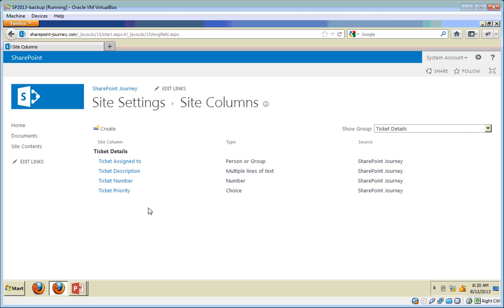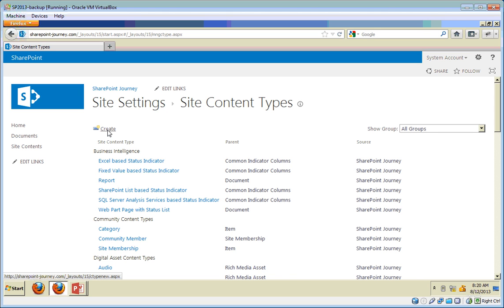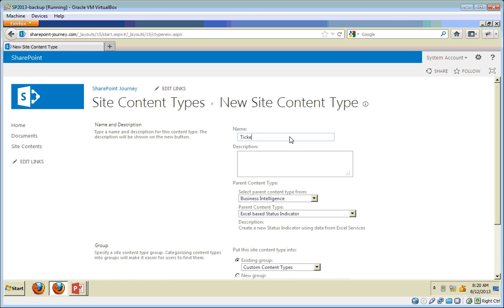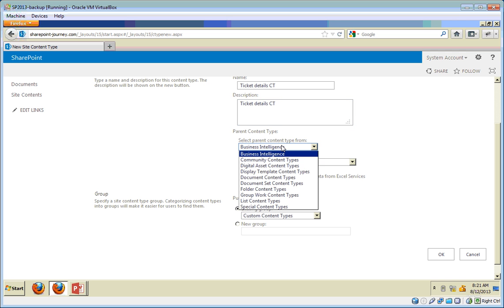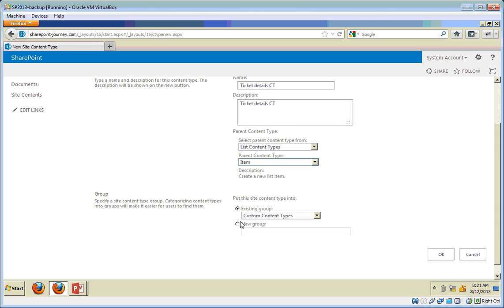Now we have created the site columns. The next step is to create the content type to use these site columns. Go back to site settings and click on Site Content Types. Click Create to create a new site content type. I'll name it Ticket Details. I'm selecting the parent content type as List and the parent as Item. I'll create a new group for this as well — Ticket Details content type group. Click OK.